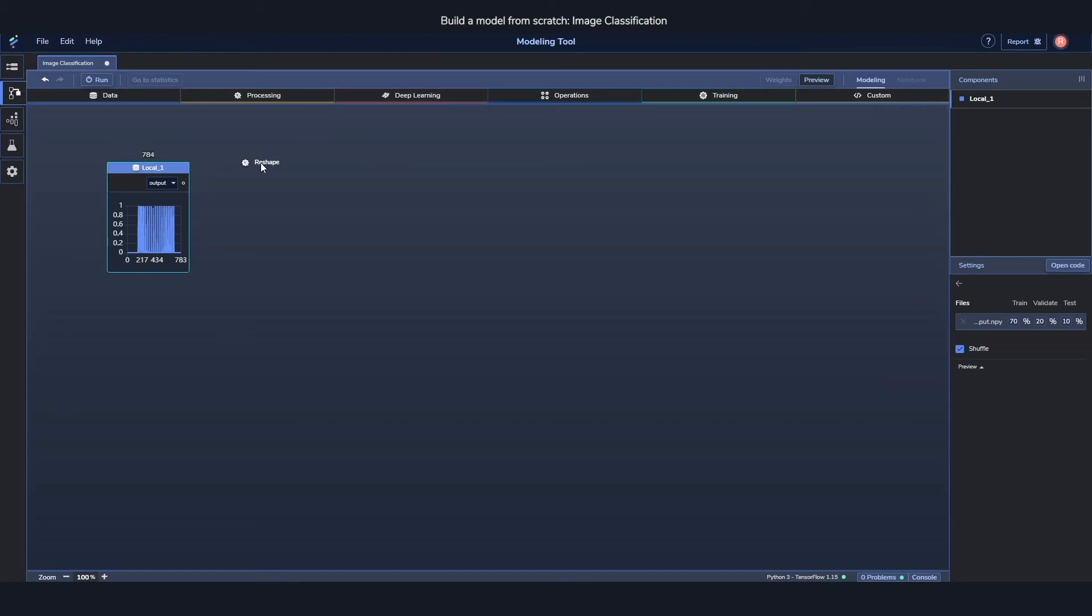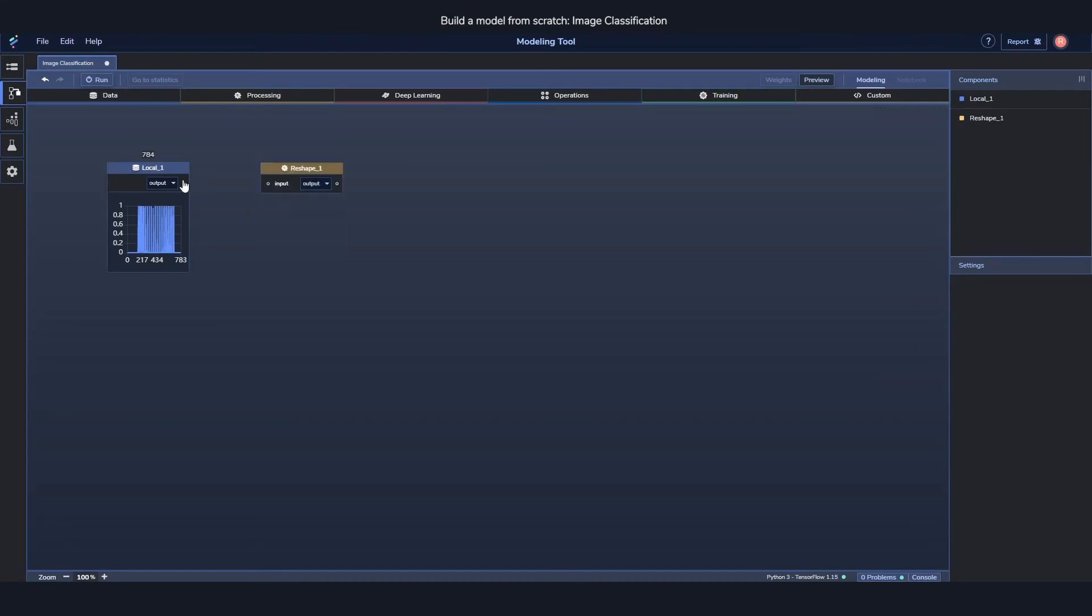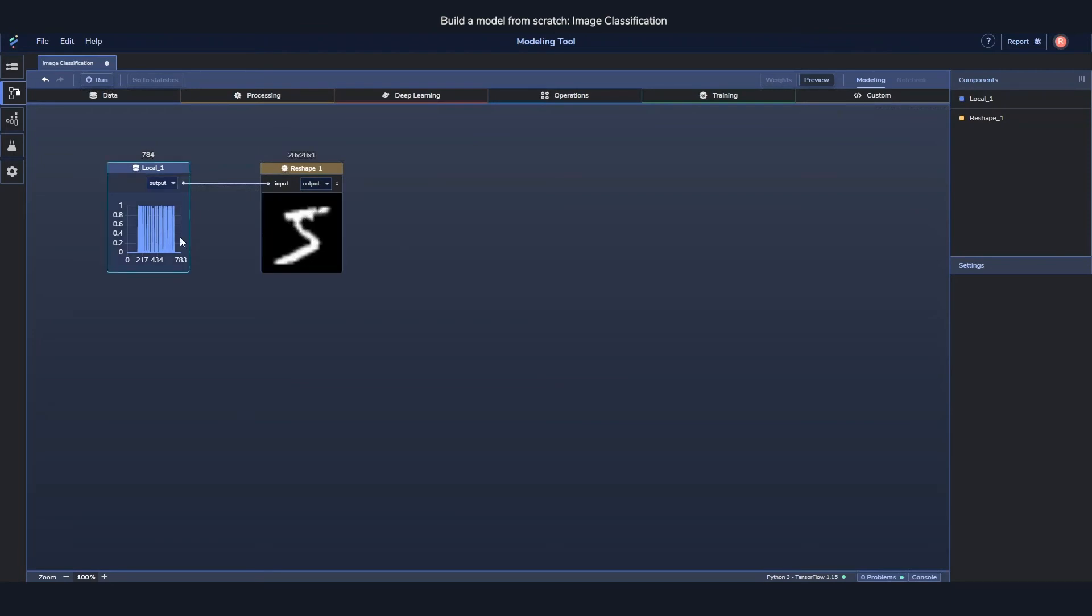So I'm going to drag out a reshape component and then just connect them. By doing that I essentially just send the output from this component through the input on this one. And we can see now how it looks like an image rather than as an array.